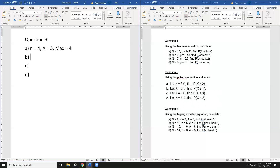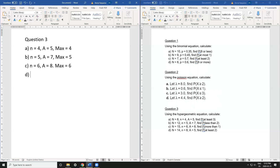For part b, n = 5 and A = 7, so the maximum is the lower value: 5. For part c, n = 6 and A = 8, so the maximum is 6. For part d, n = 8 and A = 5, so the maximum is 5.